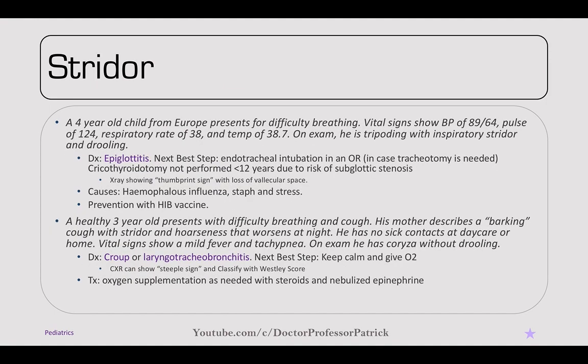A four-year-old from Europe presents with difficulty breathing. BP 89/64, pulse 124, respiratory rate 38, temperature 38.7. On exam, he is tripoding with inspiratory stridor and drooling — typical of epiglottitis. The next best step is endotracheal intubation in the OR, in case a tracheostomy is needed. Cricothyroidotomy is not to be performed in those under 12 years due to the risk of subglottic stenosis. X-ray may show a thumbprint sign with loss of the valleculae space. Causes include Haemophilus influenzae, Staph, and Strep. This can be prevented with the H. flu vaccine.